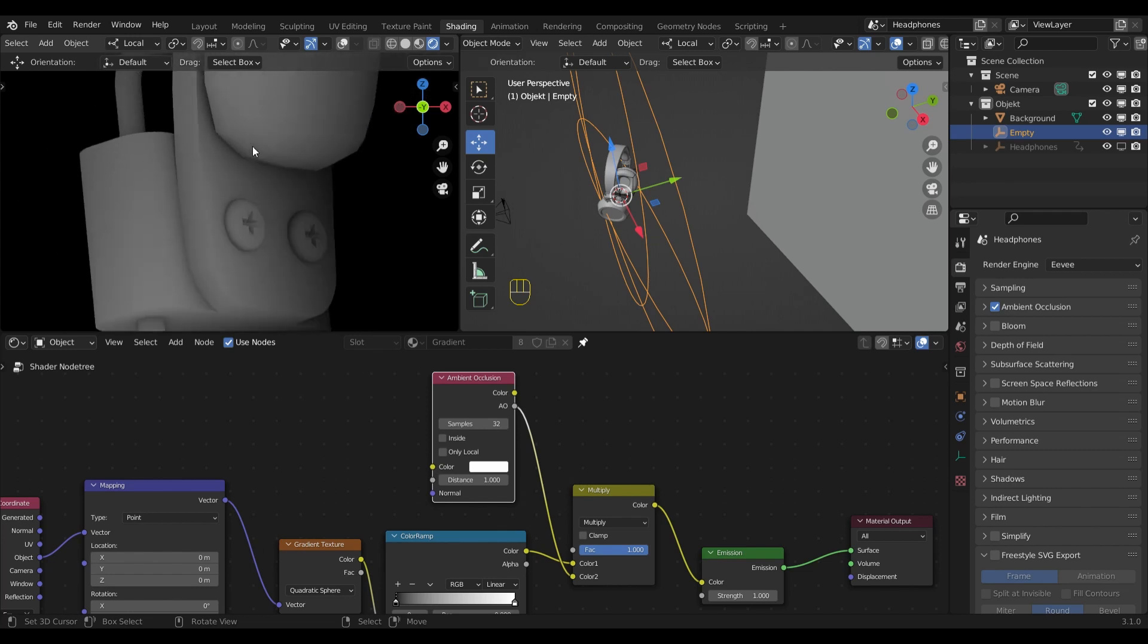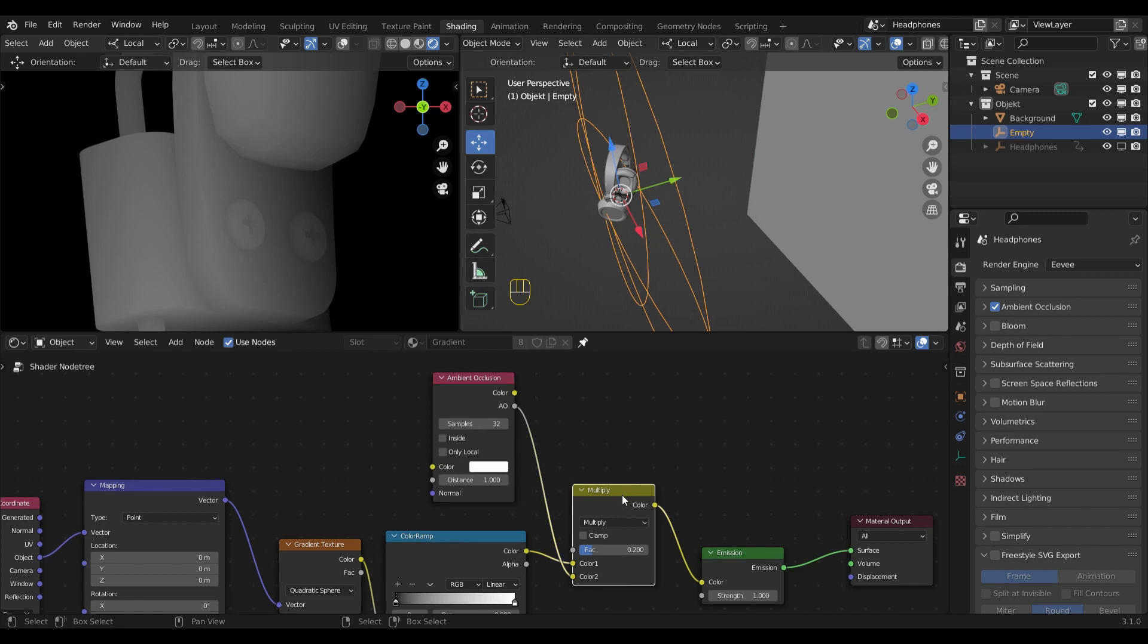Since I only want to have a soft contrast for this effect, I will reduce the factor to 0.2. When I mute and unmute the node, you can see the difference of with and without.